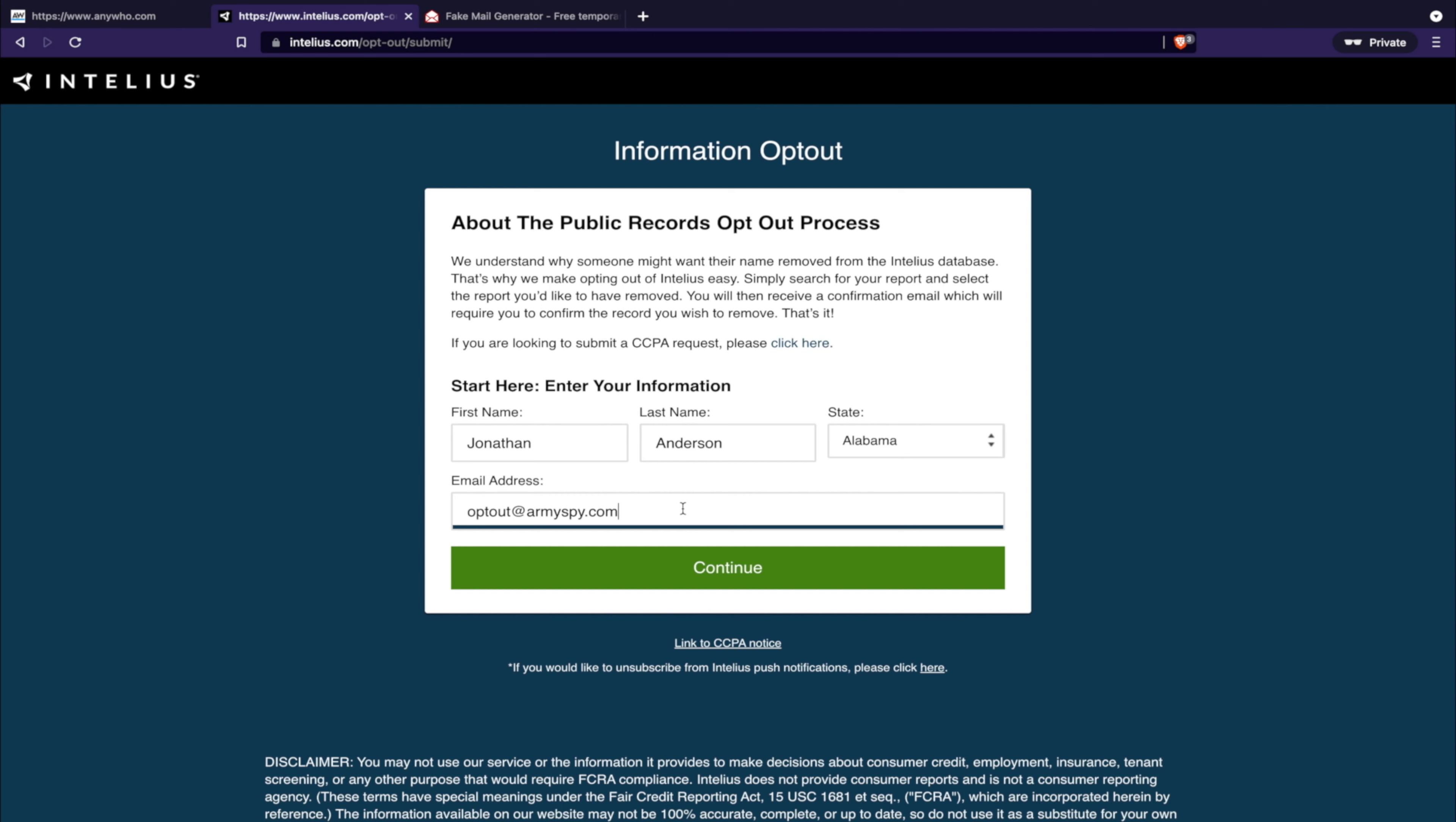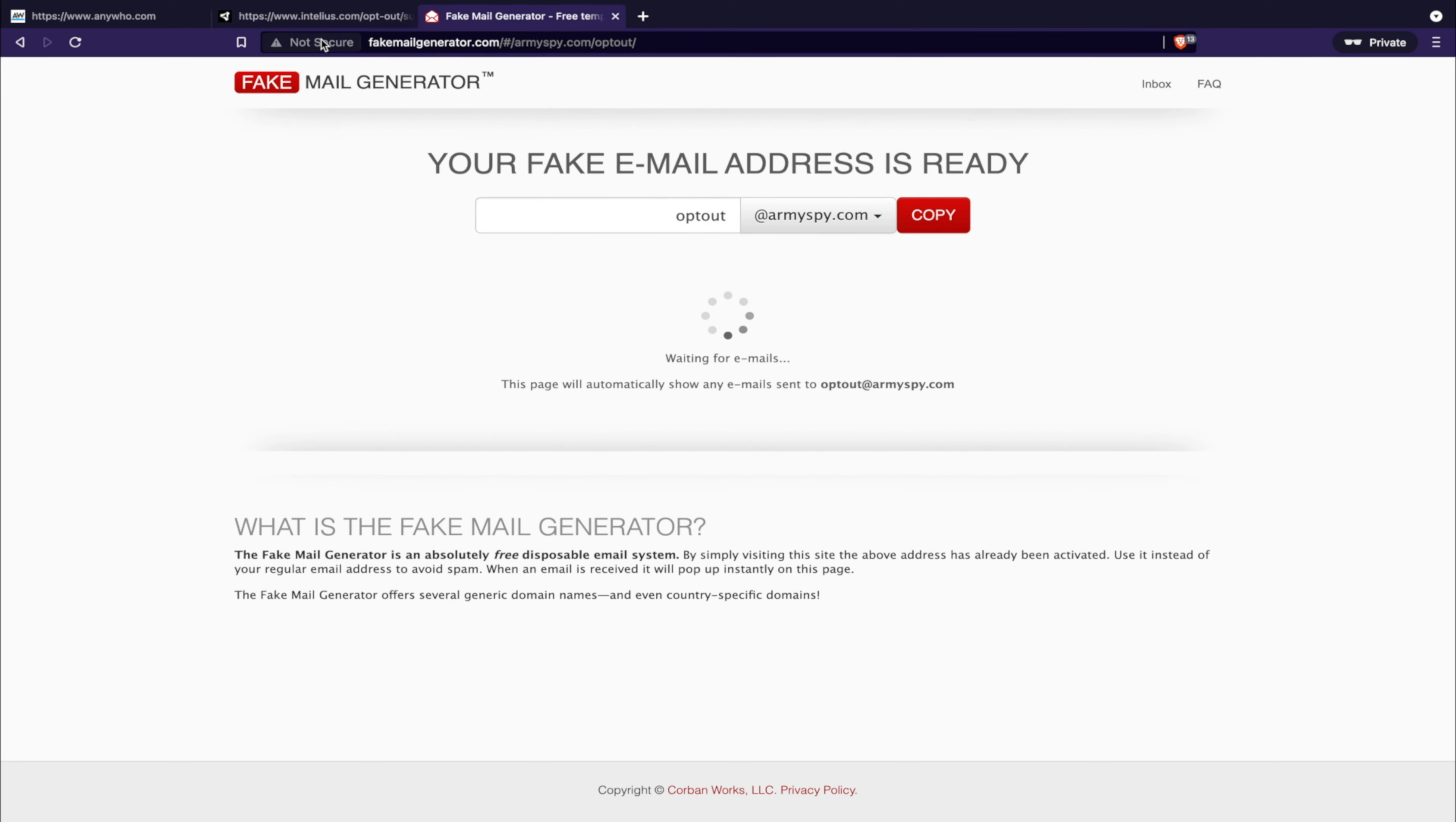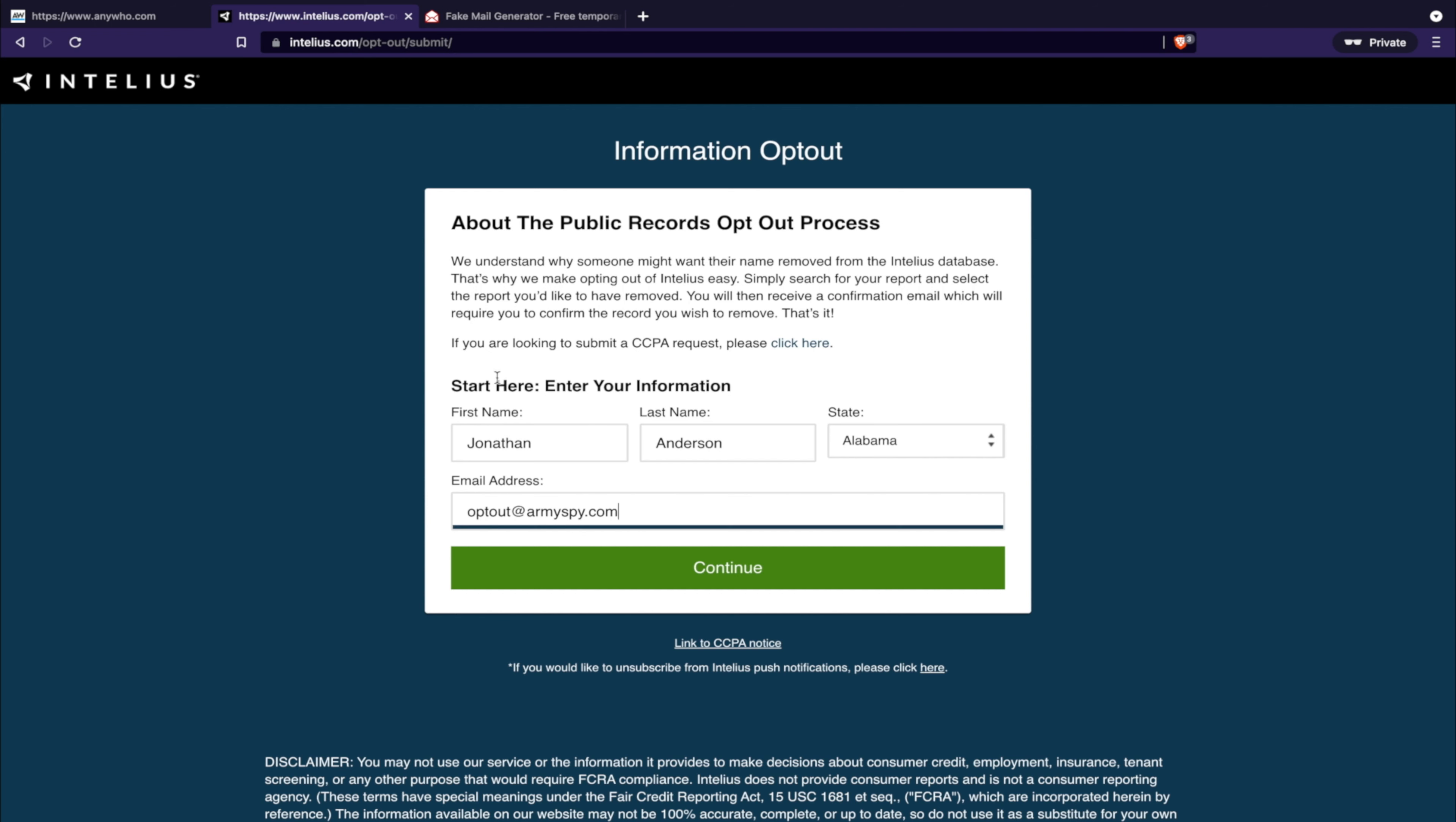I use this fake email generator because I pay a service to keep my information off of many websites. That's why we're not using my name in here because we're not going to find it. That service you could check out in the playlist in a card up here. It's a really good service.